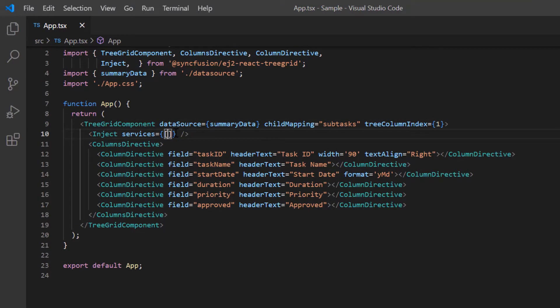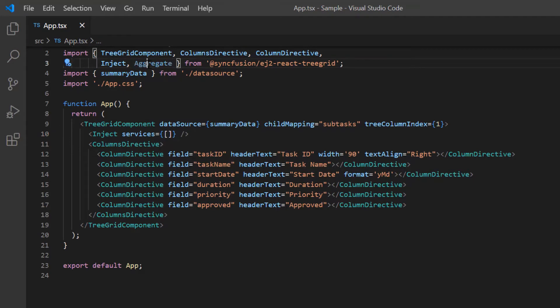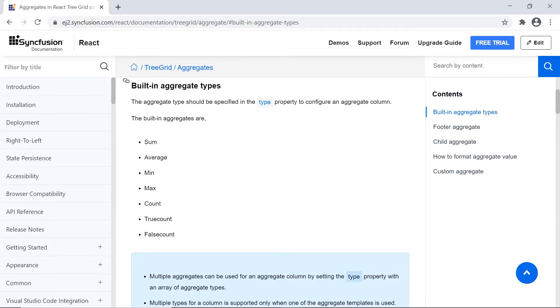To enable aggregates, I import the aggregate module and inject it into the tree grid component. First, I'll show you the built-in aggregate types available in the tree grid component.